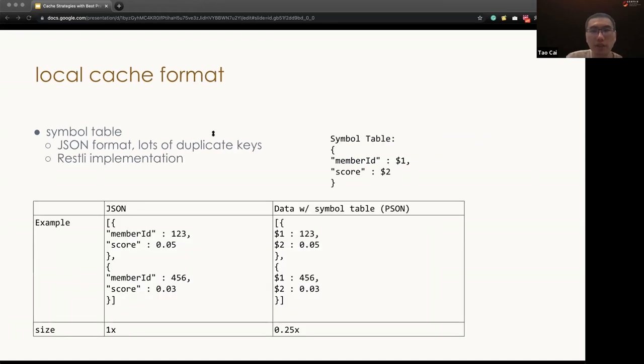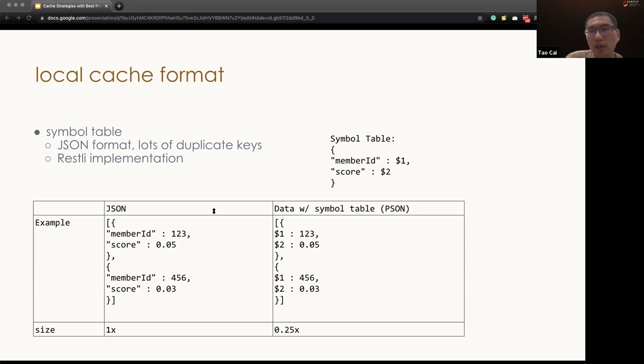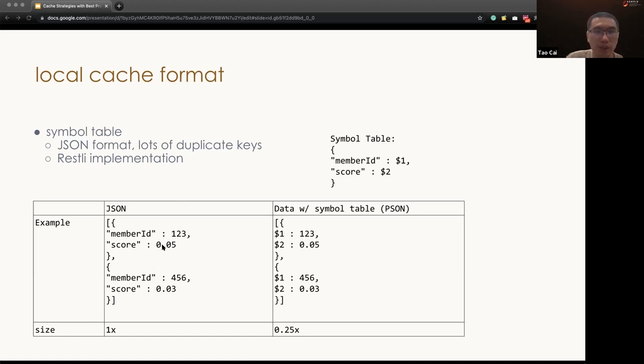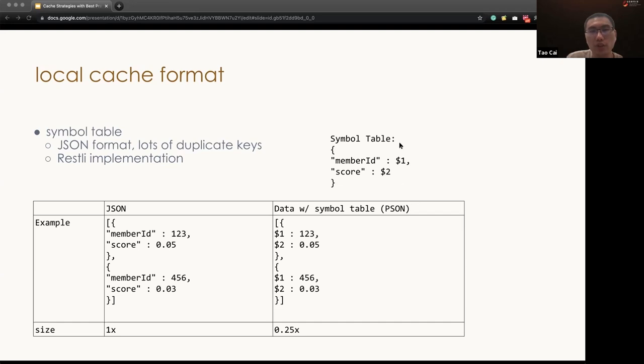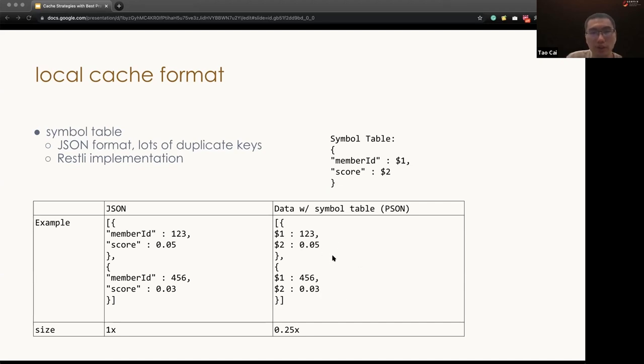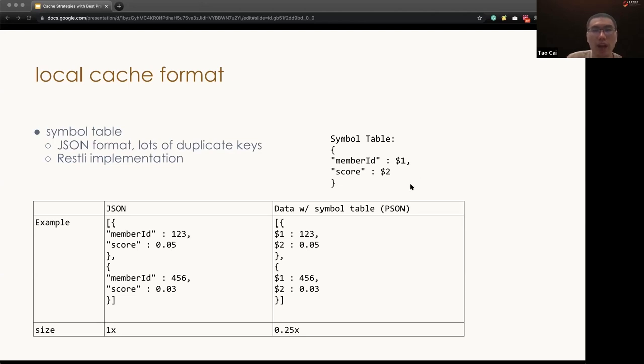And some of the data formats is not friendly for memory efficiency. For example, say JSON string. In this example, there are a lot of redundant strings, such as member id, scores, they are redundant. As a solution, we can implement a symbol table to map the string towards integers. And then in the JSONs, we could store them as an integer reference. So this is an implementation inside LinkedIn RESTli PDSN system. And with this kind of simple map, we have successfully reduced the size by 4 times.